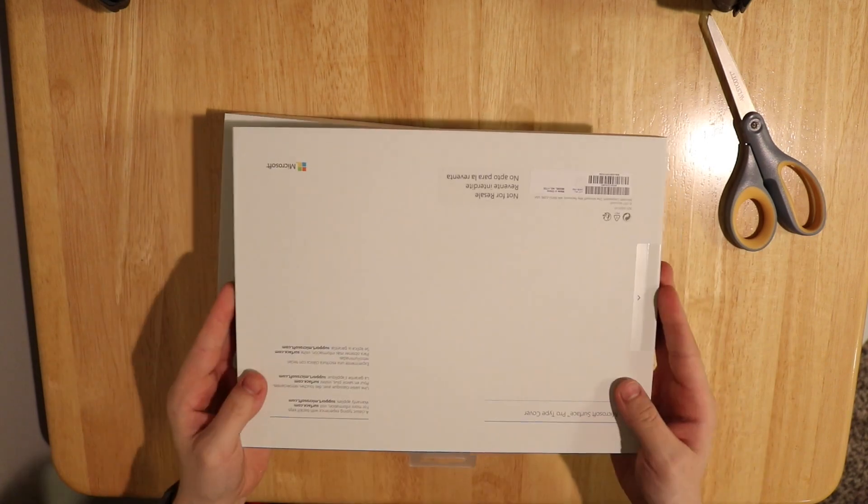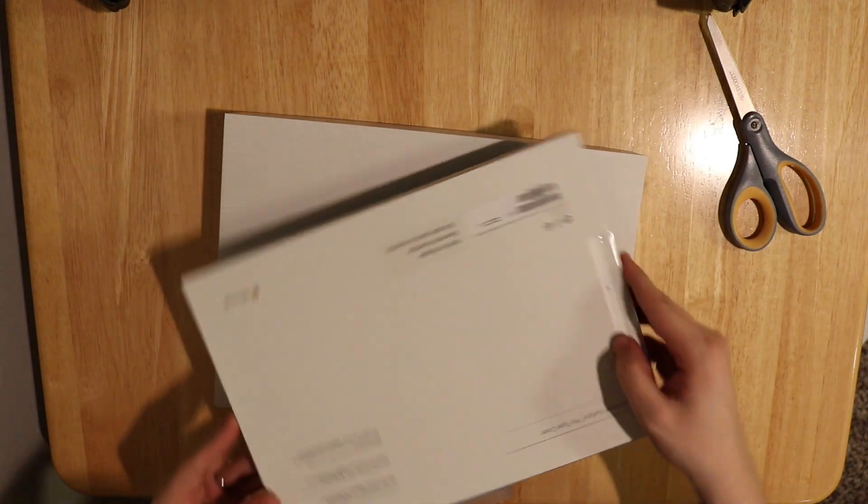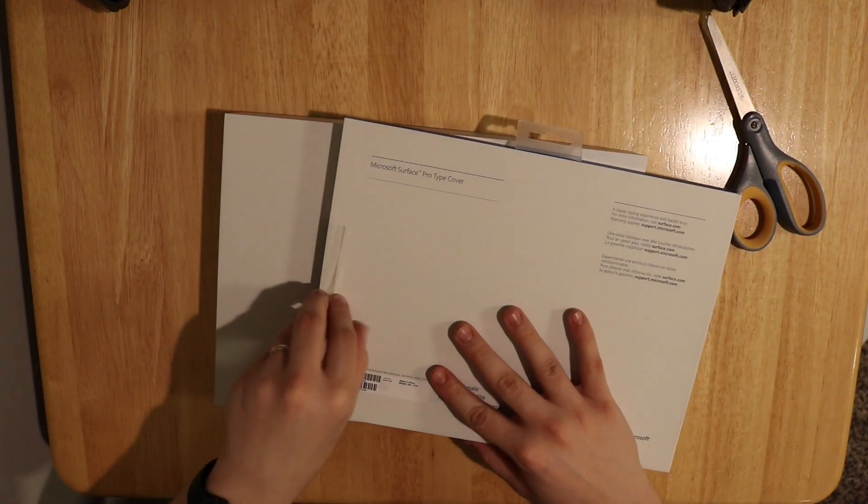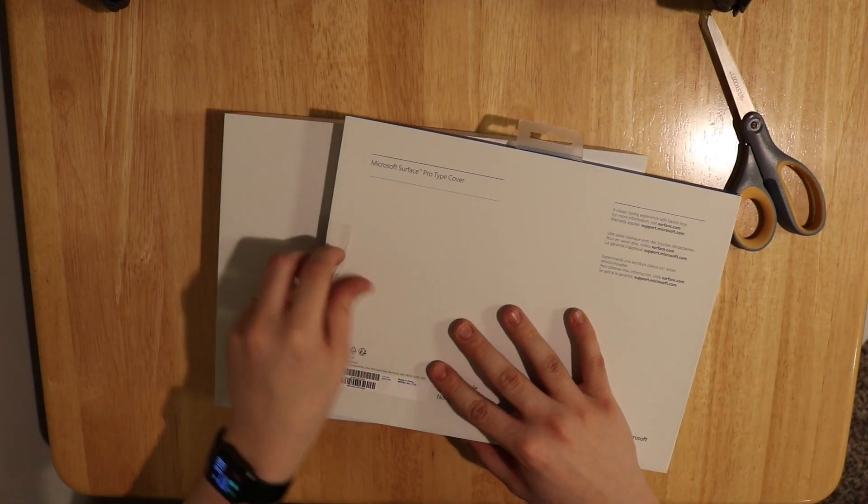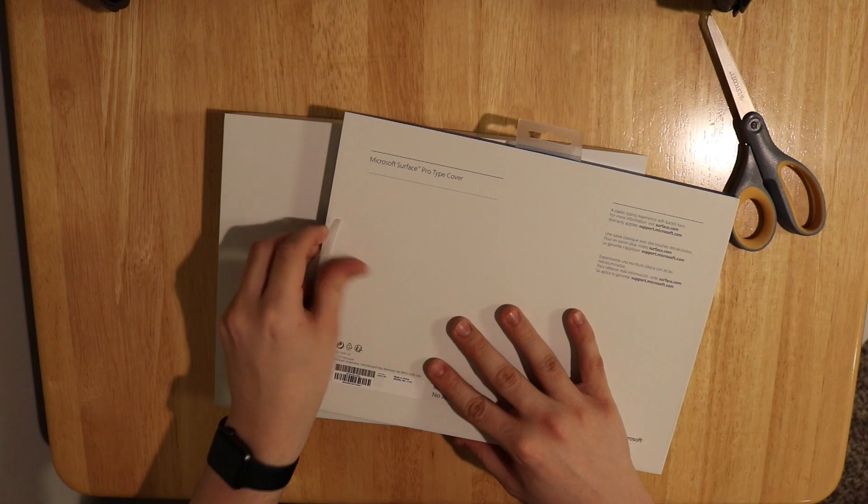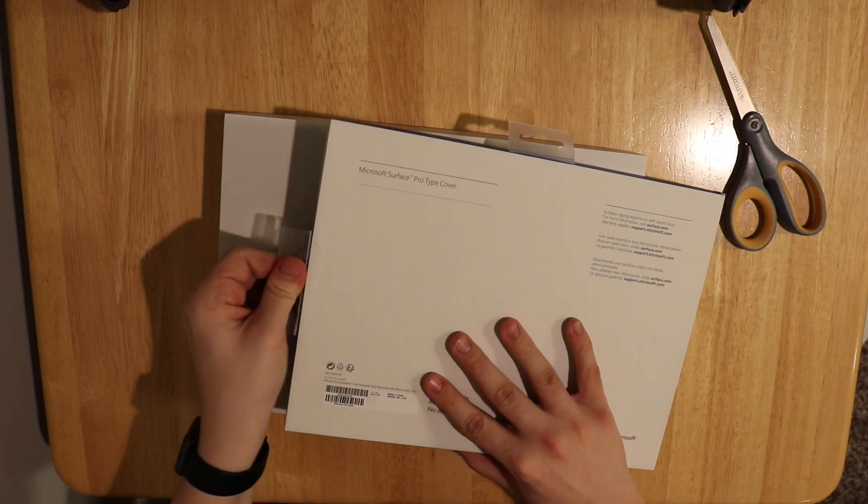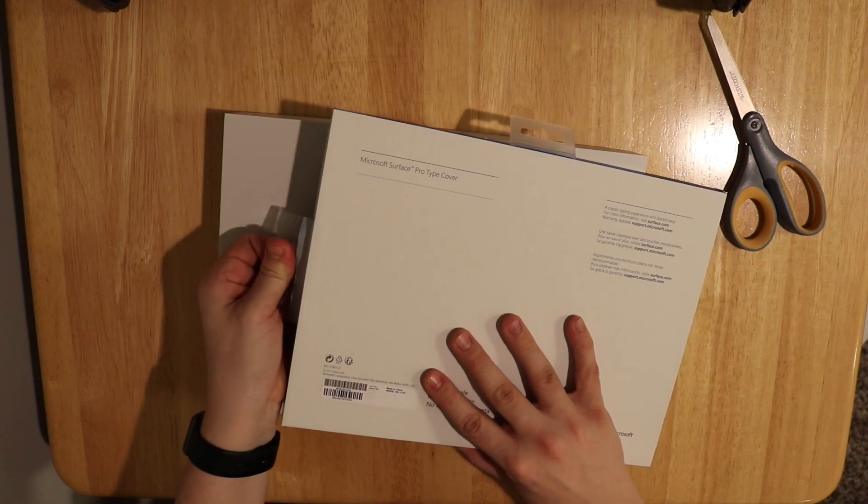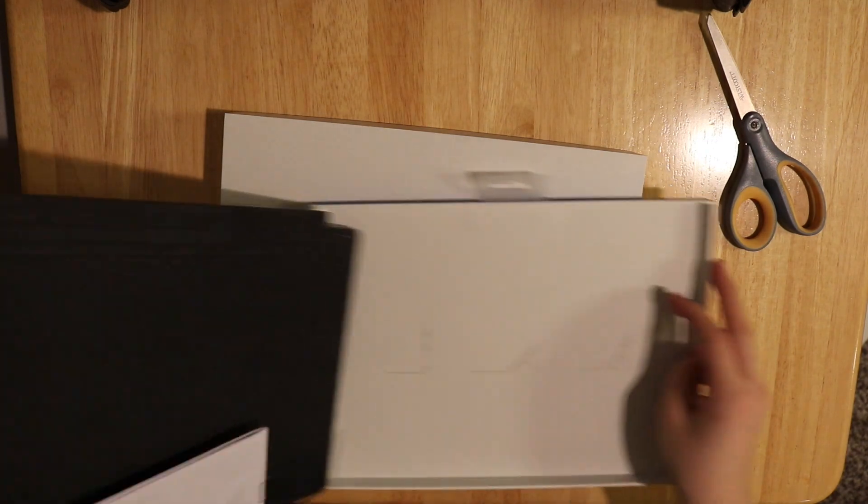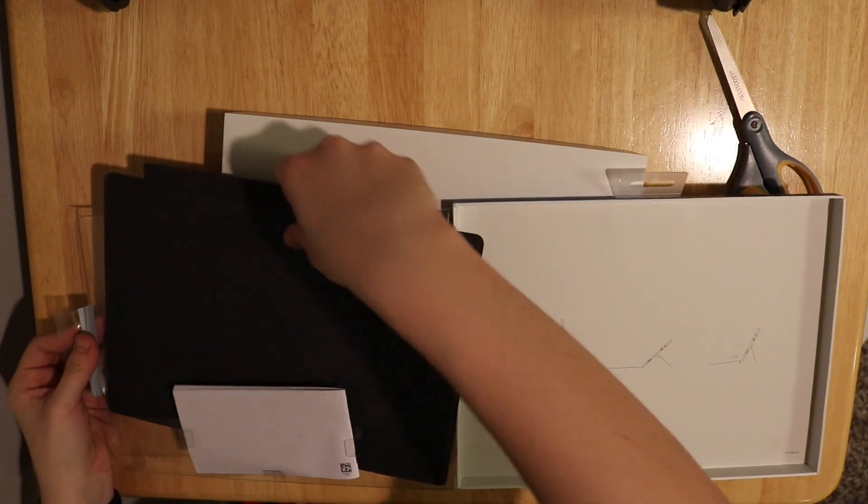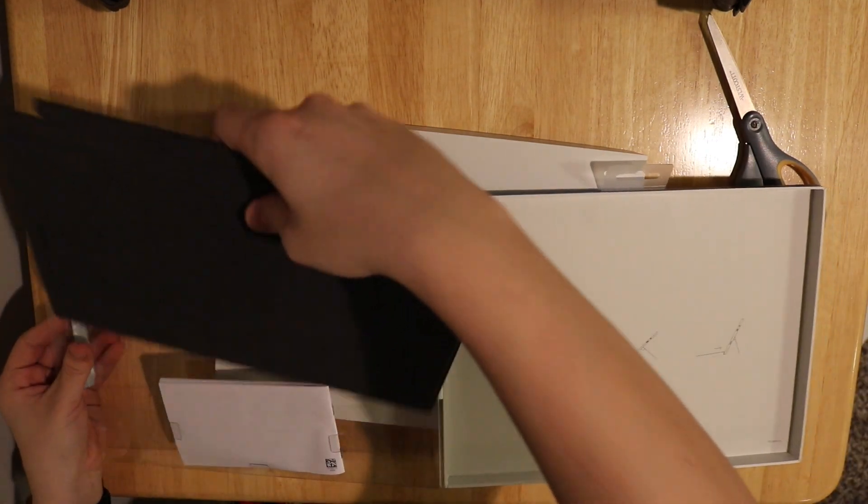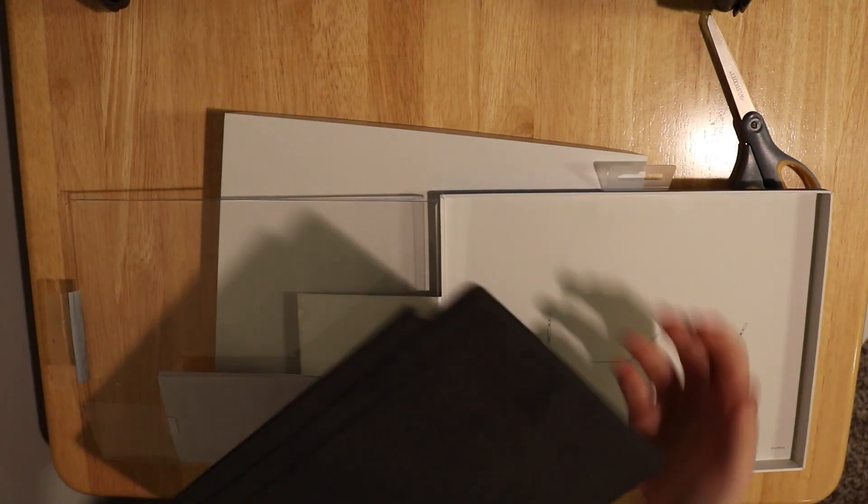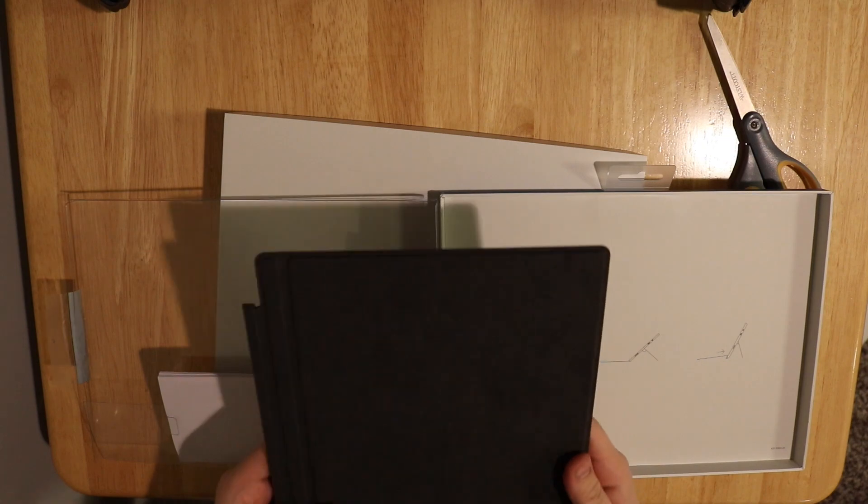This is just going to come with the tablet and the keyboard. The pen is going to be $99 extra. They rarely ever go on sale, so pretty much just factor in that if you want the whole Surface experience, you're going to have to get that pen.